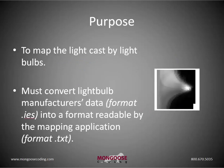So our objective is to map the light cast by streetlights. We need to convert the data from the light bulb manufacturers into a format readable by our mapping software.